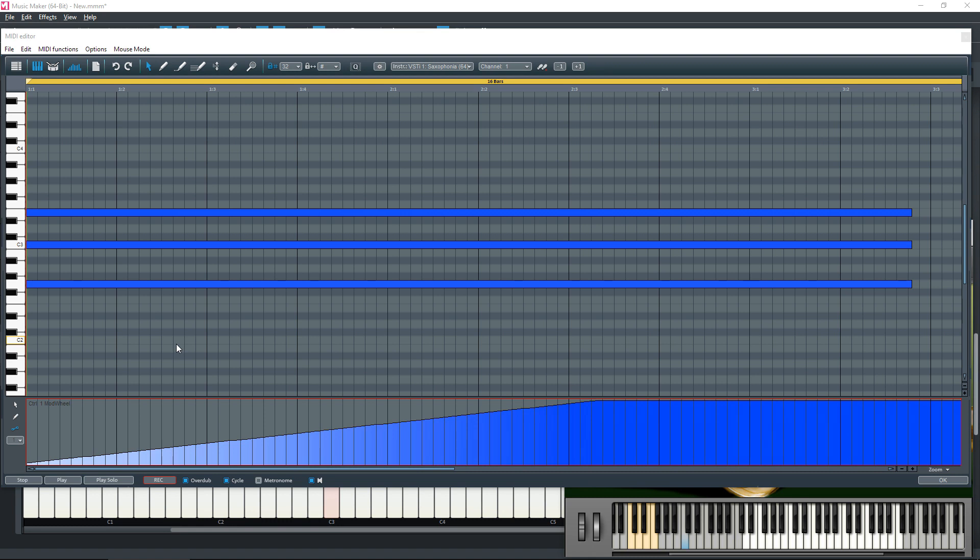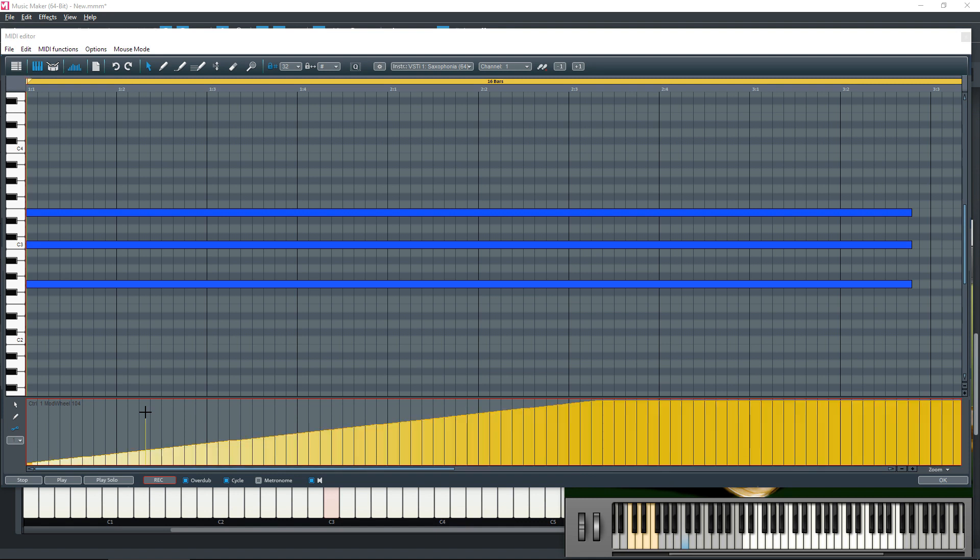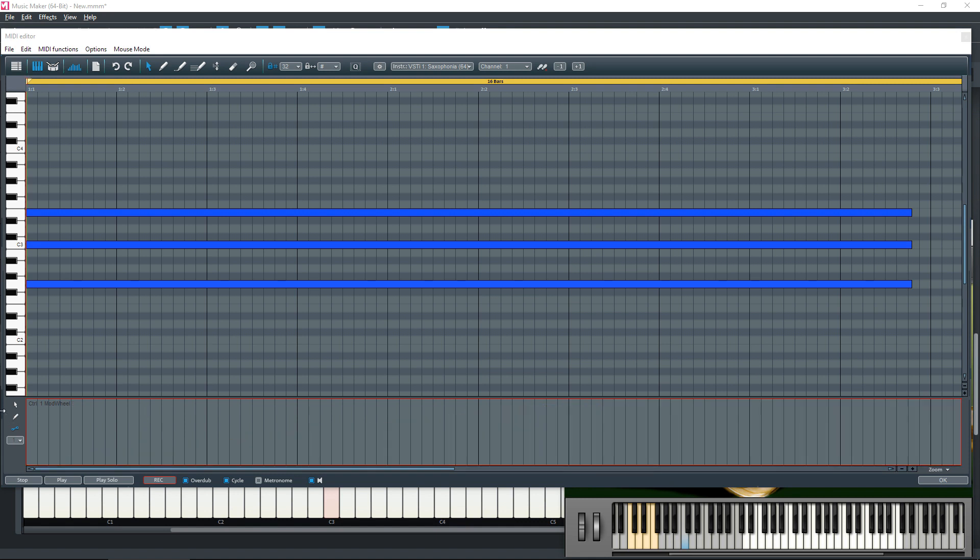As you can tell, the modulation changes. Once again, let's select everything and delete it.